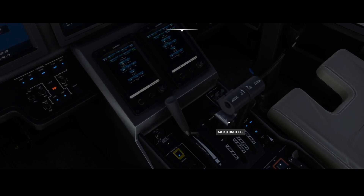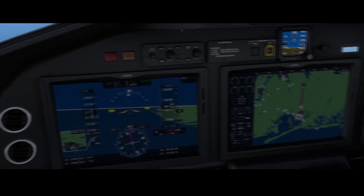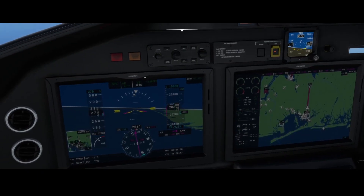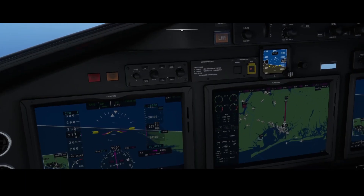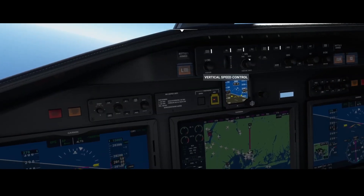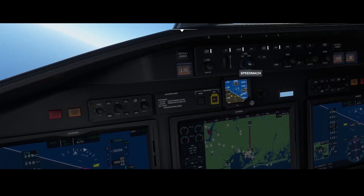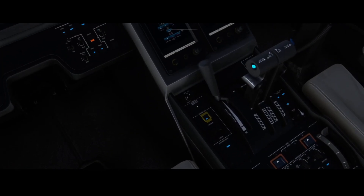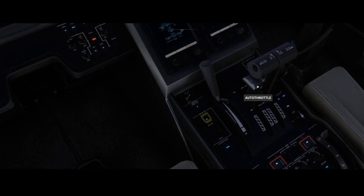So if we now press the auto throttle, you can see that it starts decreasing the speed until it meets the speed over here, which is 270 knots. Really easy option. If you want to use the auto throttle functionality of the CG4 Citation, then don't search here, but use this button to set the threshold or set the speed, and then use this nice button over here to enable the auto throttle.